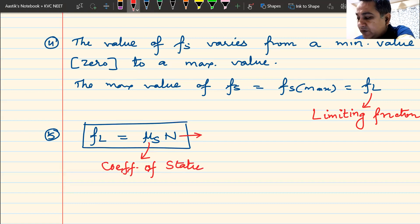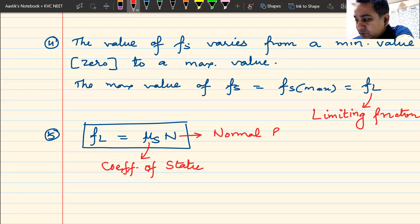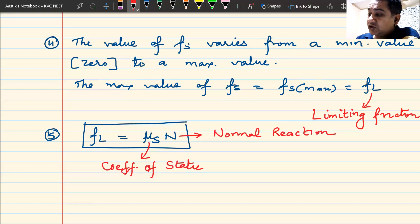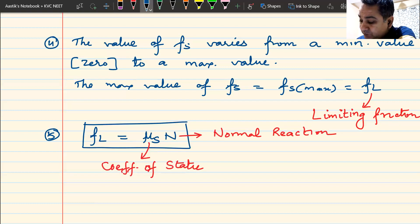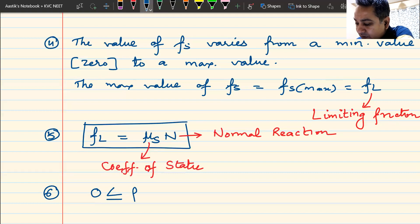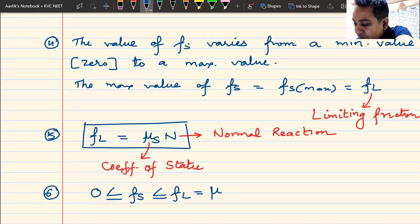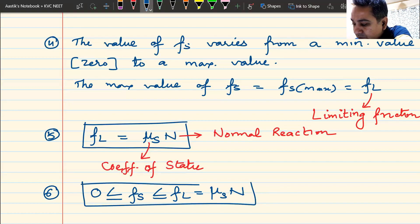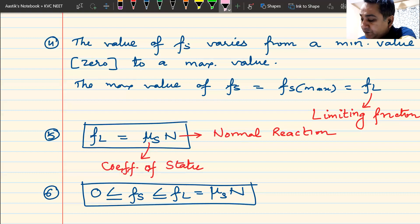In short: 0 ≤ Fs ≤ Fl, where Fl always equals μs multiplied by N. The value of static friction is variable but it has a maximum value above which it cannot increase. That maximum value is known as limiting friction Fl, and that value is fixed at μs × N, where μs is the coefficient of static friction.